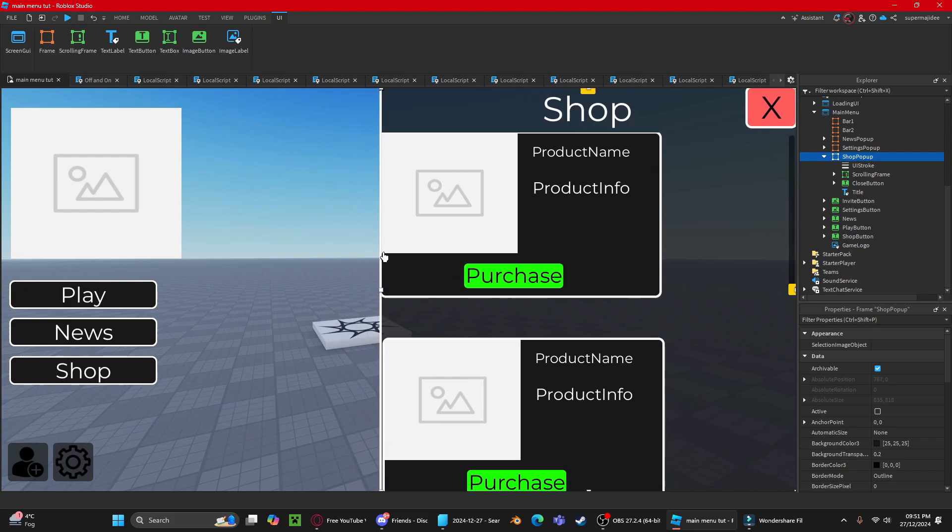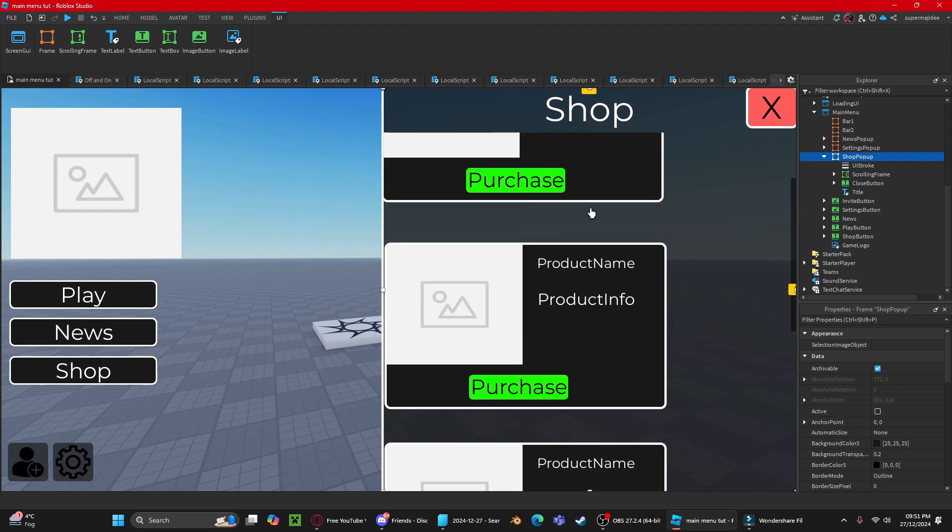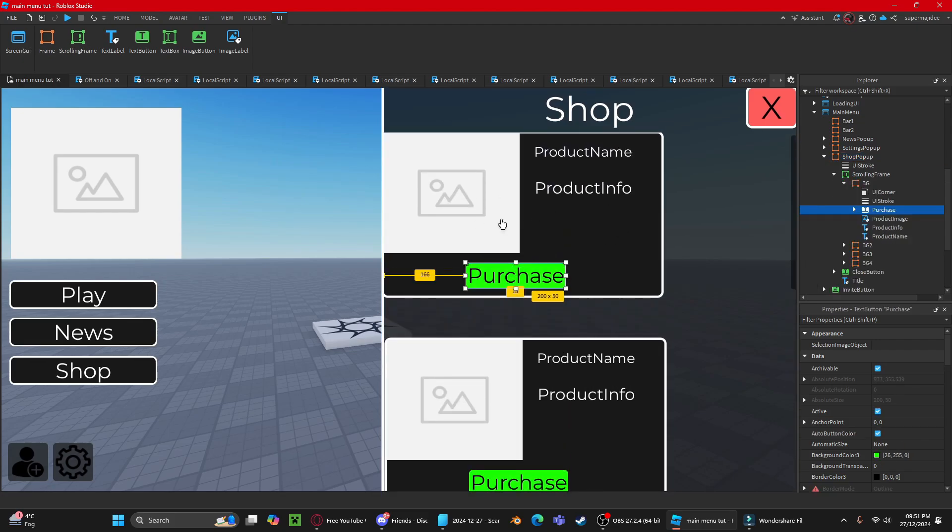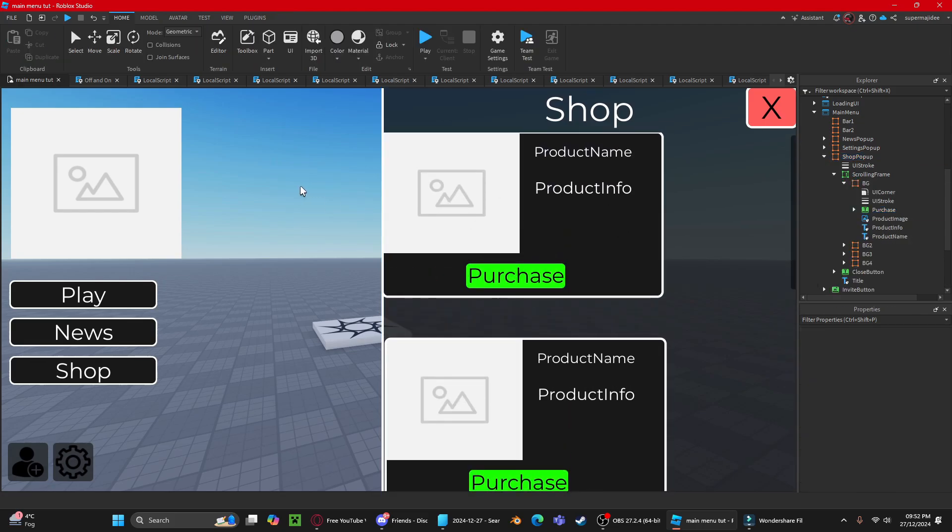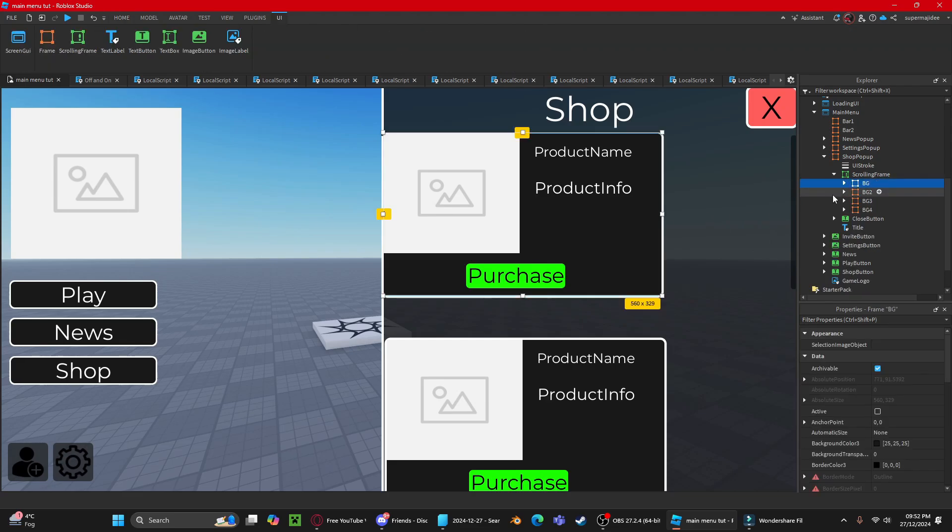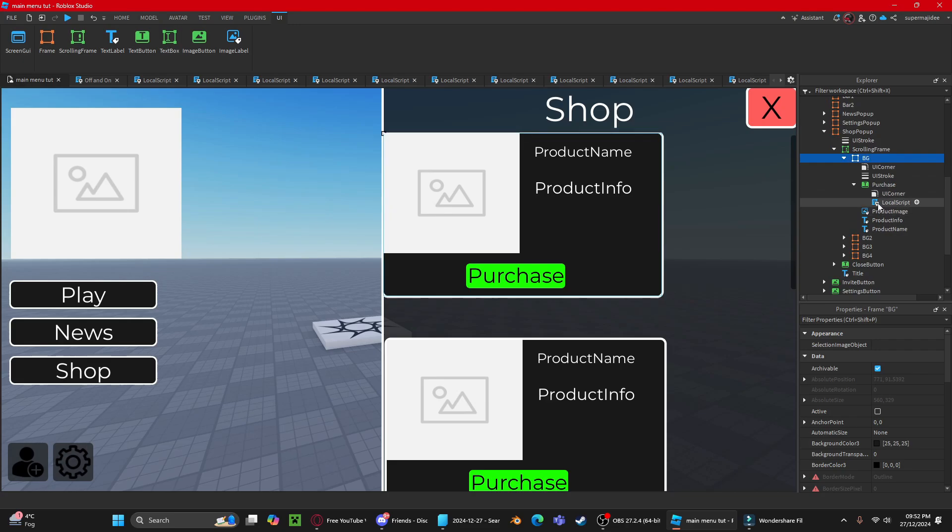Now to change the purchase ID to your game pass ID, go into the frame, open it up, press the purchase button, open up the purchase board, and go into the local script. I've already commented this here: replace the game pass ID with your game pass ID.